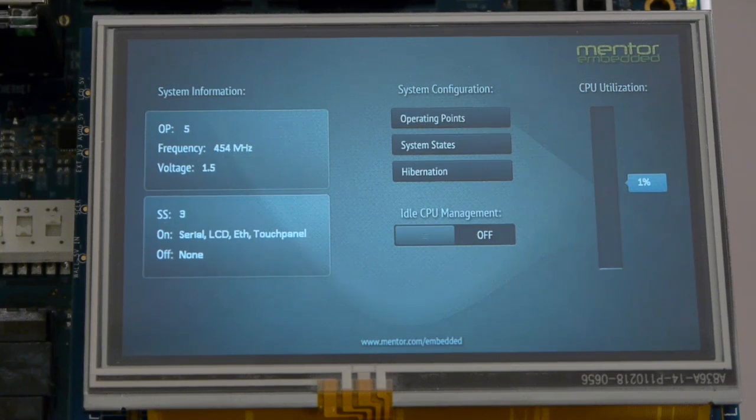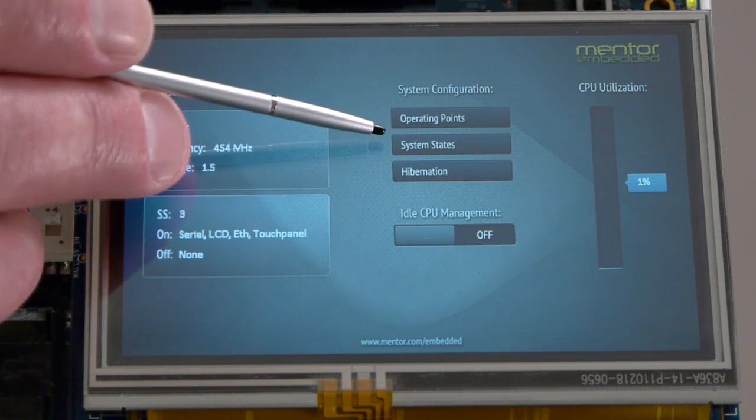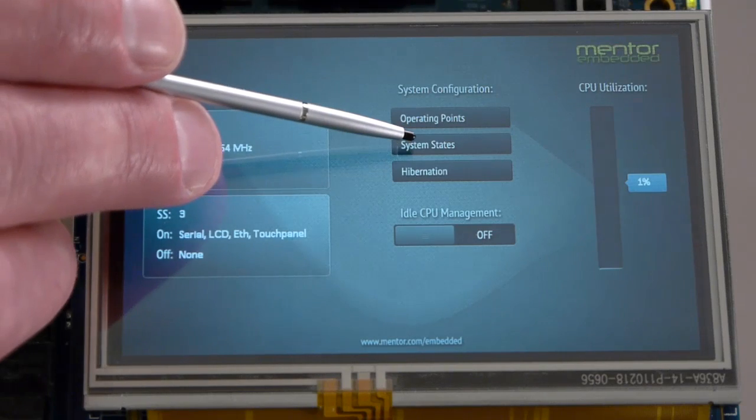The next feature in this demonstration is the control of peripheral power consumption through system state options. Nucleus allows the application to create multiple system states which are assigned different peripheral usage profiles.